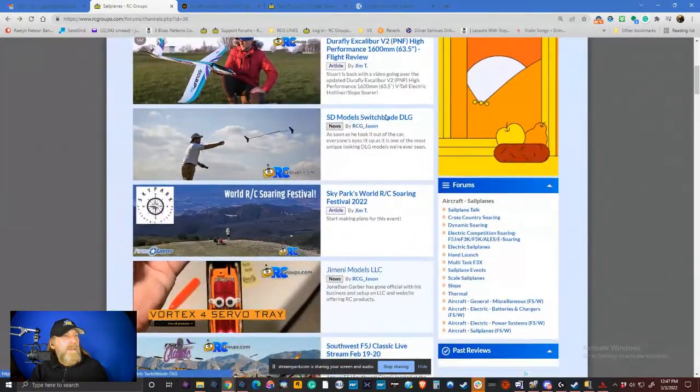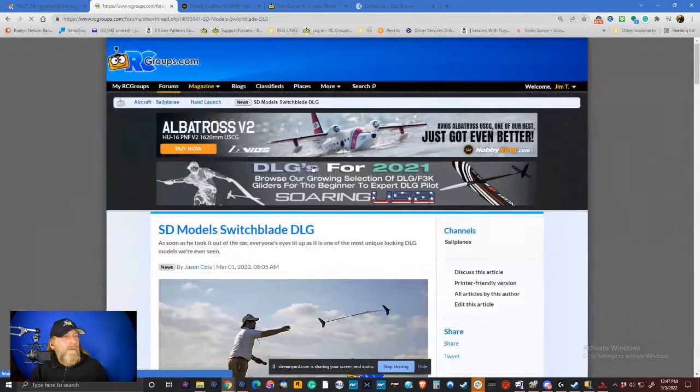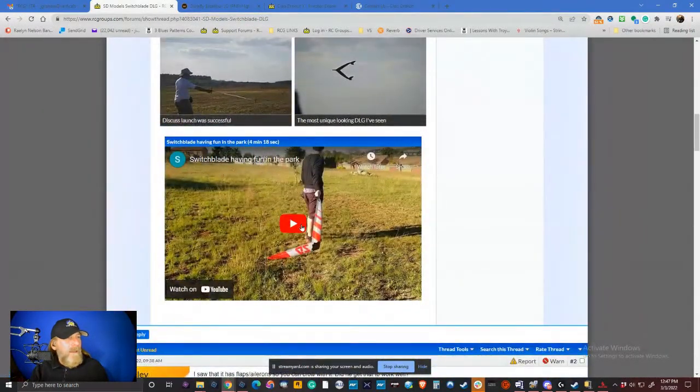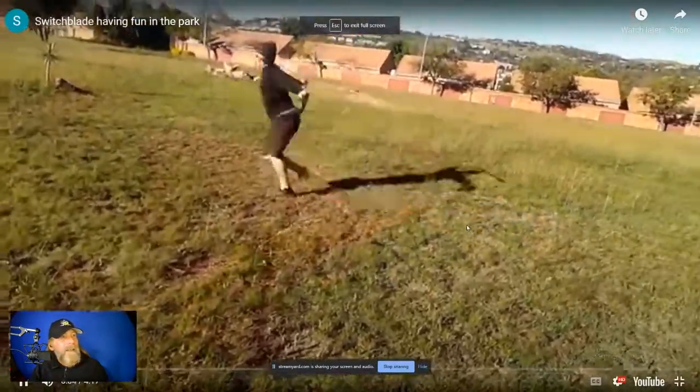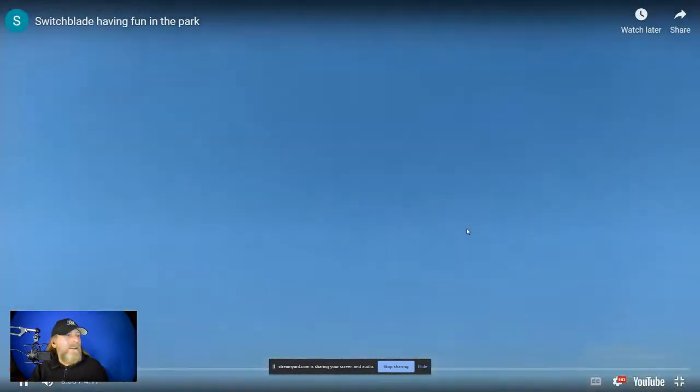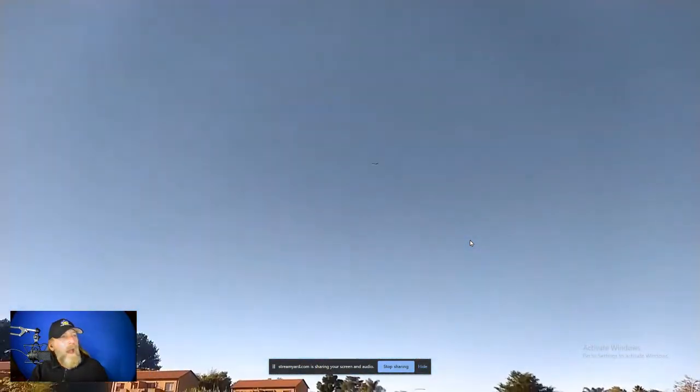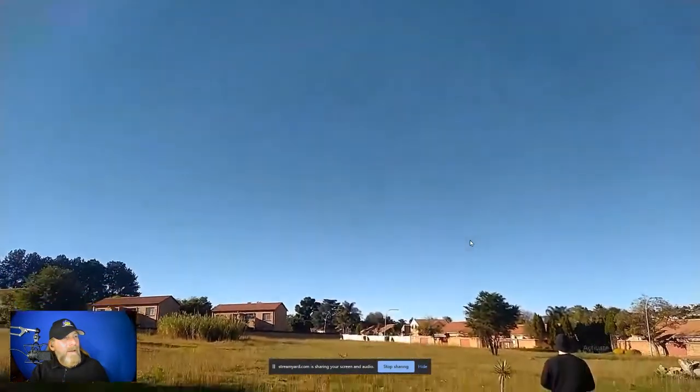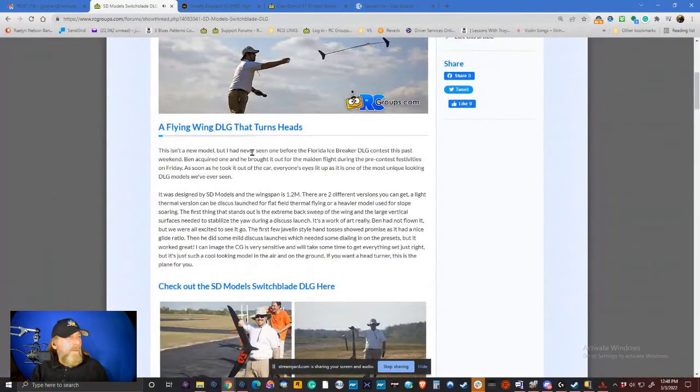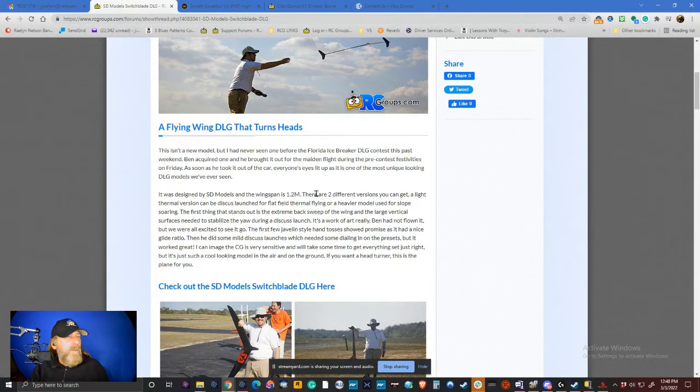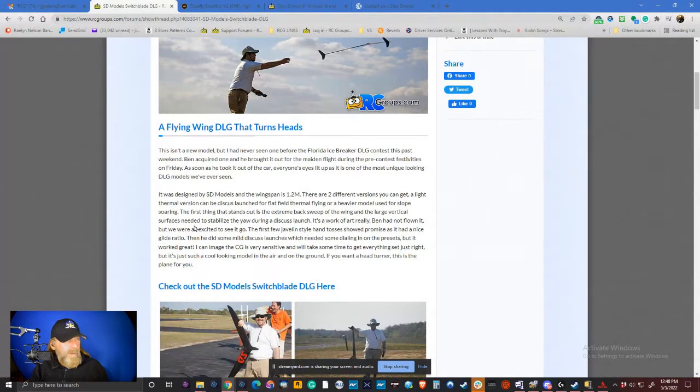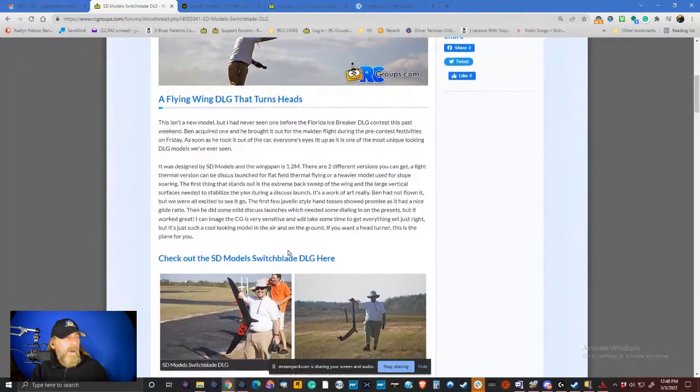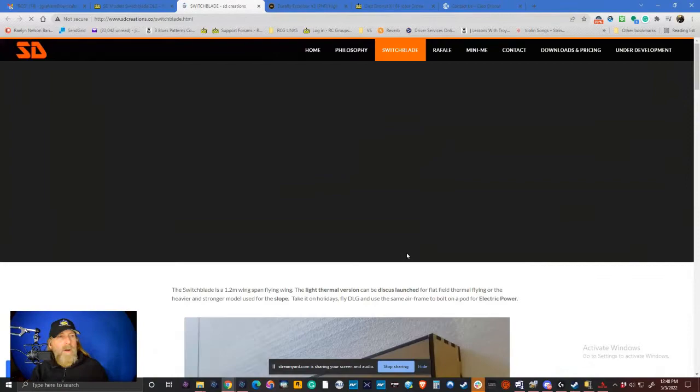We just started talking about it on RC Groups. Let's jump back to our magazine page. I am talking to SD Models. They wrote me last night. They have a new wing. I'll briefly touch on this. Let's take a look at the video. Okay. It's like a DLG wing. What? I didn't get it. I didn't understand that's what this was. Of course, I don't see anything now, but great throw. Wow. A DLG wing. Hold on. Okay. Now I get what he's doing now. He's flying it around. This isn't a new model, but I've never seen one before. The Florida Icebreaker DLG contest. It was designed by SD Models. 1.2 meter. Two different versions. It has extreme back sweep and large vertical surfaces needed to stabilize the yaw during discus launch.